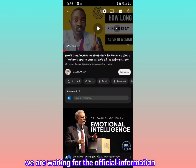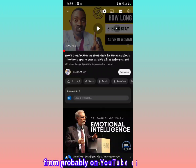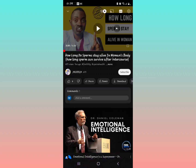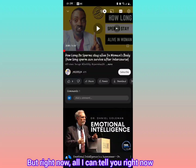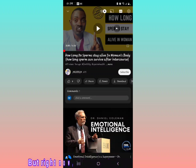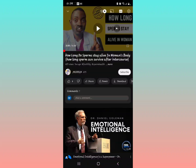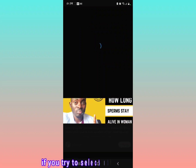There's not so much information about this feature in the YouTube application. We are waiting for the official information from YouTube on what Stable Volume is for, but right now that's all I can tell you.